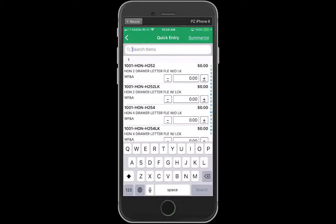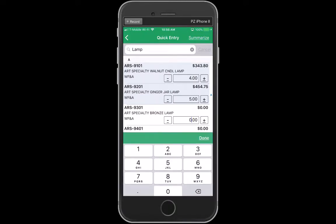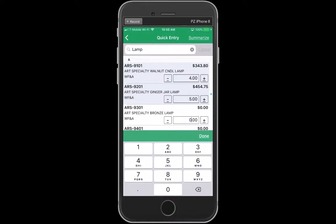Let's say that I'm working with a customer and they want to purchase a number of lamps from me. I'm going to search on lamp, and then you'll see that I can just quickly hit my plus button to do four of one item and five of another.